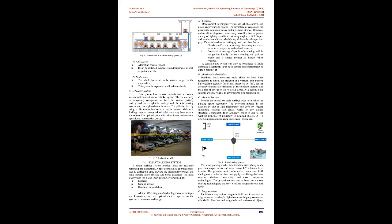B. Overhead radars/lidars: Overhead radar measures radio signal or laser light reflections to detect the presence of a vehicle. This method has excellent accuracy for a small range, up to 7m, but the accuracy dramatically decreases as the distance increases and the angle of arrival of the reflected signal. As a result, these sensors are only reliable to cover 4 to 5 parking spots.